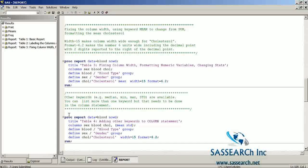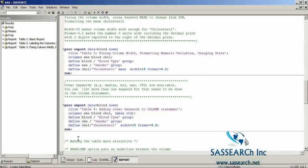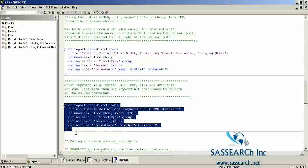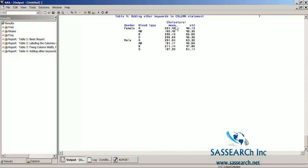PROC REPORT also allows you to add other keywords such as median, minimum, max, and standard deviation. You can list more than one keyword, but that needs to be done in the COLUMN statement. So if you want more than one keyword, you use a comma and then list those keywords for cholesterol. Instead of having MEAN under the DEFINE of cholesterol, we now have the keywords in the COLUMN statement. We've added standard deviation, so now we have two columns under cholesterol — the mean cholesterol level and the standard deviation.